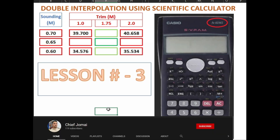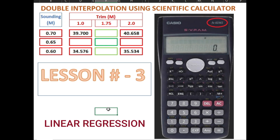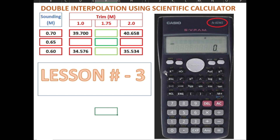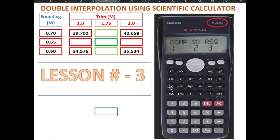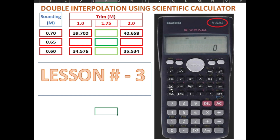We are going to switch on the calculator. The advantage of this calculator is its linear regression features, so we can compute double interpolation by entering numbers here. To use that, first we press the mode, then regression number 3. Press number 3, then linear is at the bottom, number 1. Press number 1. As you can see on the screen, the REG is already displayed, which means regression is already activated and we can use the features now.